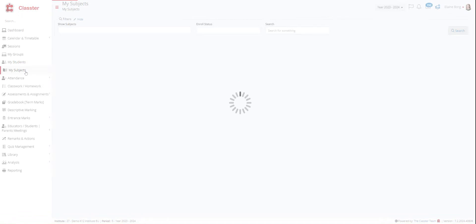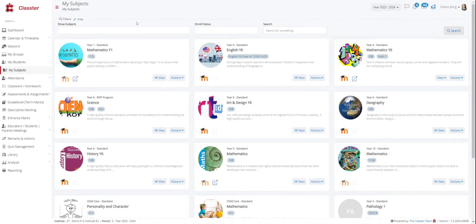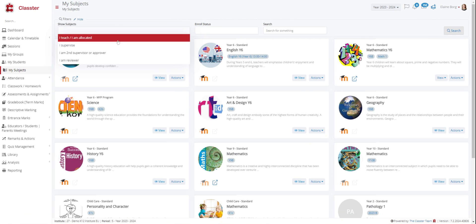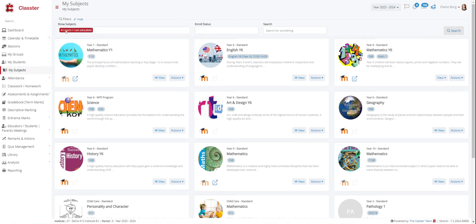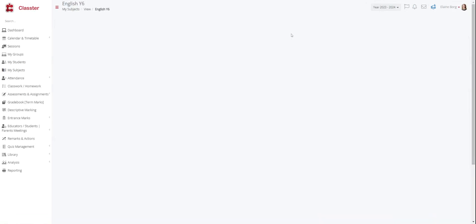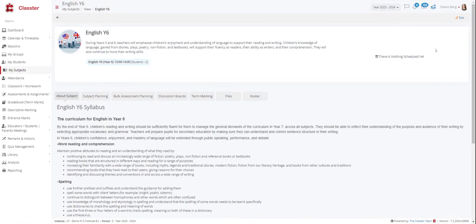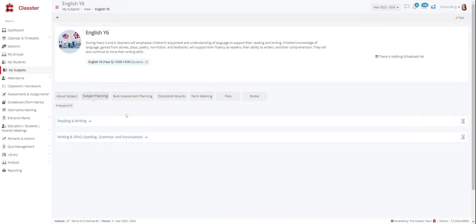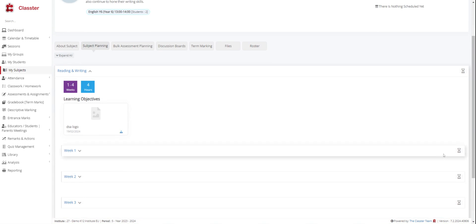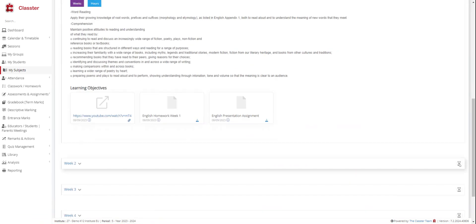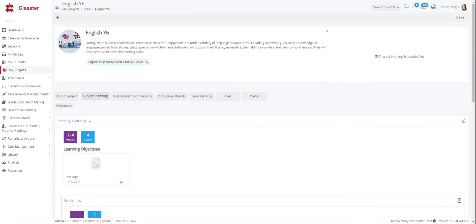Then we have my subjects. Here you can use the filters to see the subjects that you are teaching, supervising, or you are a second supervisor and select enrollment status. You can also use the search field in the filters to locate the specific subject. You can view the selected subject's info or lesson planning. Here we have no filters, so all the subjects are here. So here you can choose only the lessons that you teach. So if you take English year six, for example, you can see about subject here. Subject planning right here. And you can edit all these from the edit button.